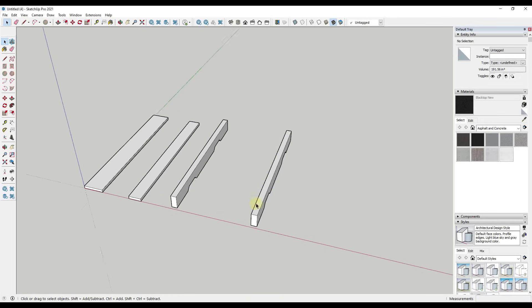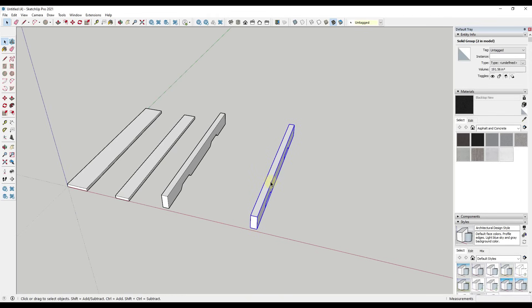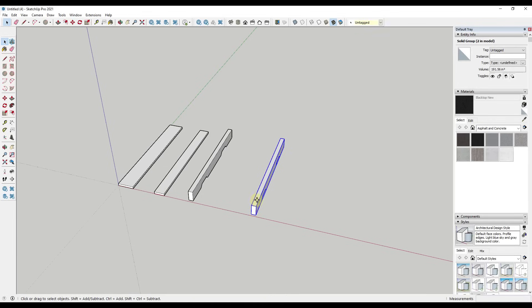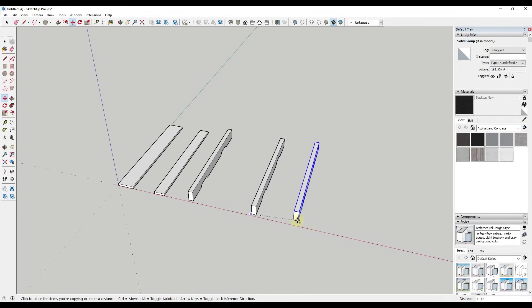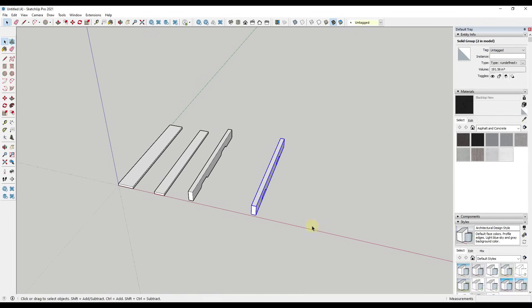Well, instead of having to use the move tool, tap the control key, and then type in a value and enter, what we could do instead is we can select our object and just use a different base point.